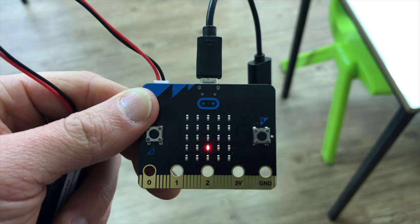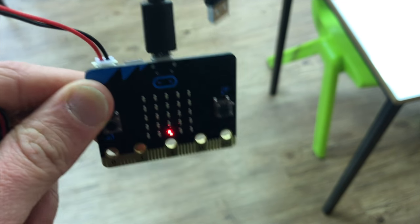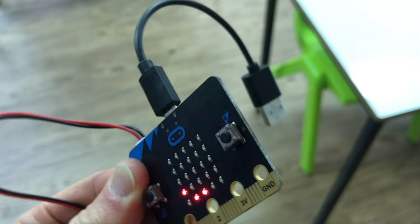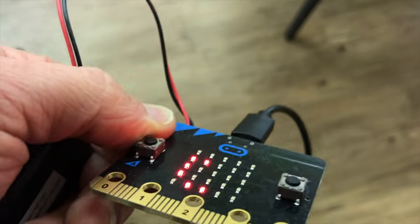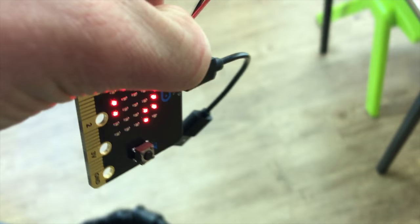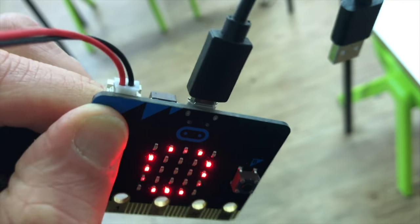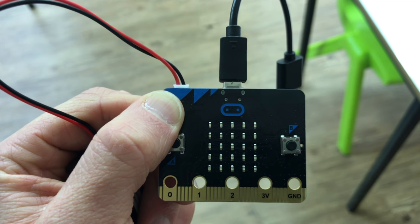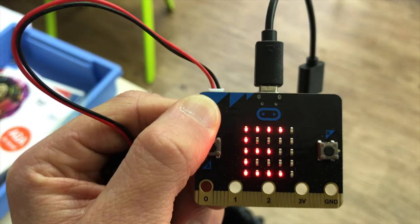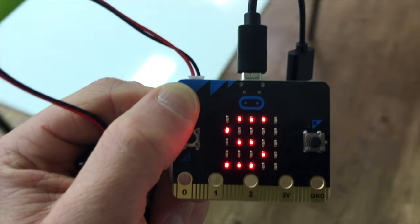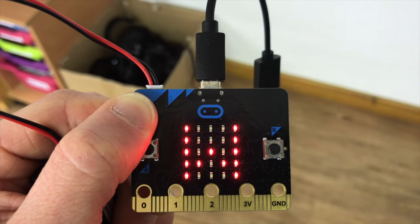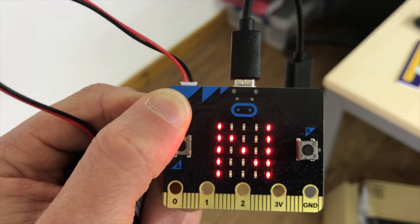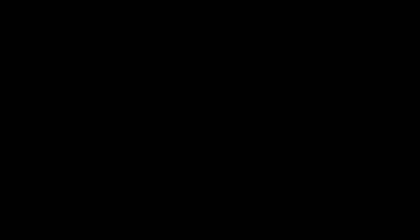When you first restart your micro:bit with your compass app on it'll ask you to draw a circle and that's so that you can calibrate the compass so you have to tilt it round. It's a bit fiddly until the circle is drawn, and once it's all drawn you'll get a smiley face and then our program works. So as you can see now as I turn around I'm pointing east, and now I'm pointing south, and now I'm pointing west, and now I'm pointing north.